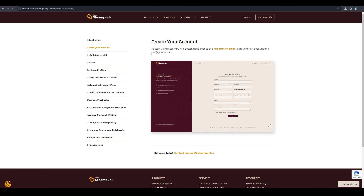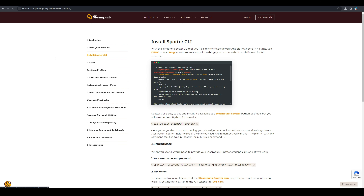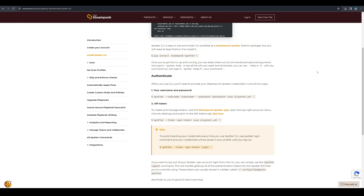In the documentation, you can see how to create your account. The next important option is to install Spotter. Installing Spotter is very easy — you can use a Python package manager, pip, to install Spotter just by typing 'pip install steampunk-spotter'. One thing to remember is you need at least Python 3 to install it, so make sure that your system is compatible.